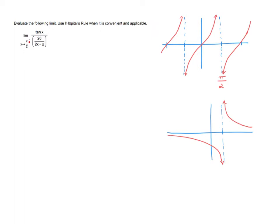If you try to put pi over 2 in place of x, a calculator will give an error. It's helpful to look at a graph. For the tangent function, it's undefined at pi over 2, but as you approach from the left, the graph goes up to positive infinity — so the numerator is becoming positive infinity.